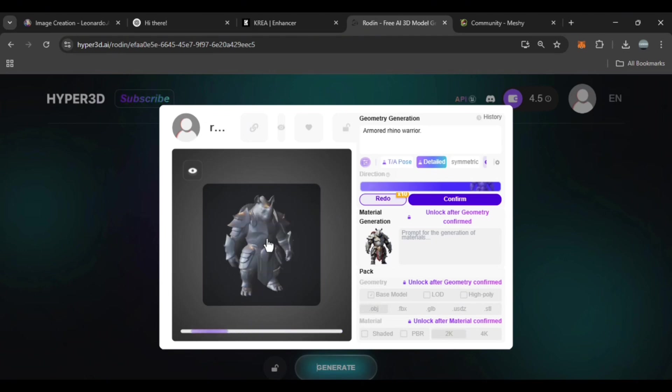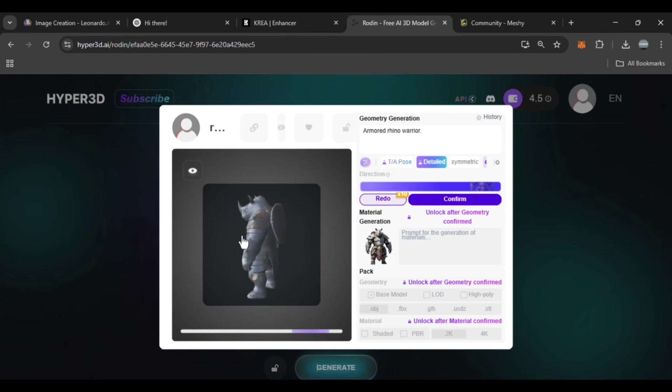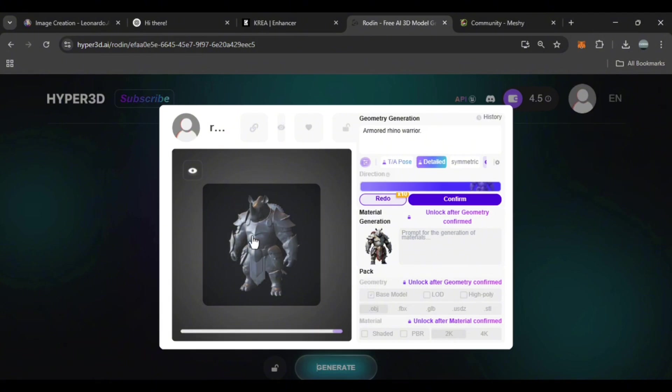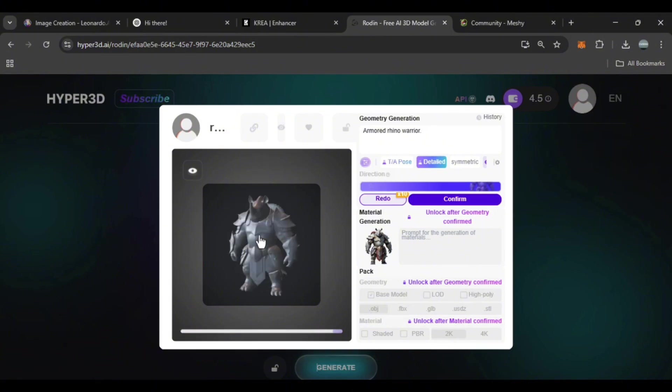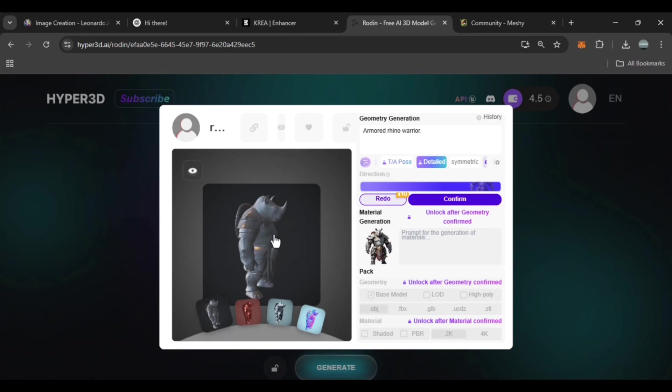It looks good, but it's not an exact match to the reference image. Check for any bugs or issues. If there's a problem, re-upload the character image and generate again. You can test it without using credits.